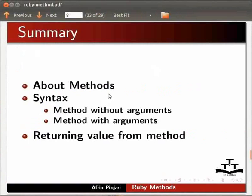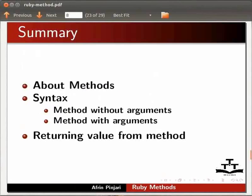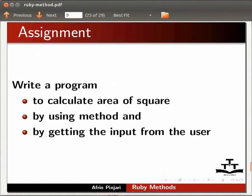Let us summarize. In this tutorial we have learnt about methods, syntax for method without arguments and method with arguments, returning value from a method. As an assignment, write a program to calculate area of square by using method and by getting the input from the user.